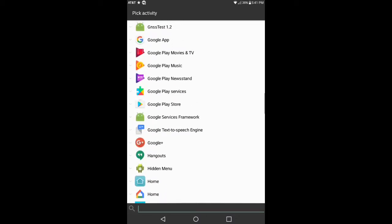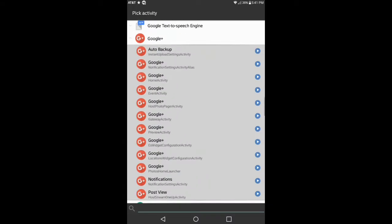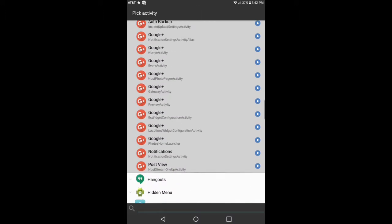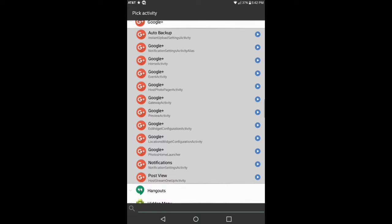What I'm gonna do is I'm gonna choose, let's say, let me see, I'm gonna go ahead and just choose Google Plus.